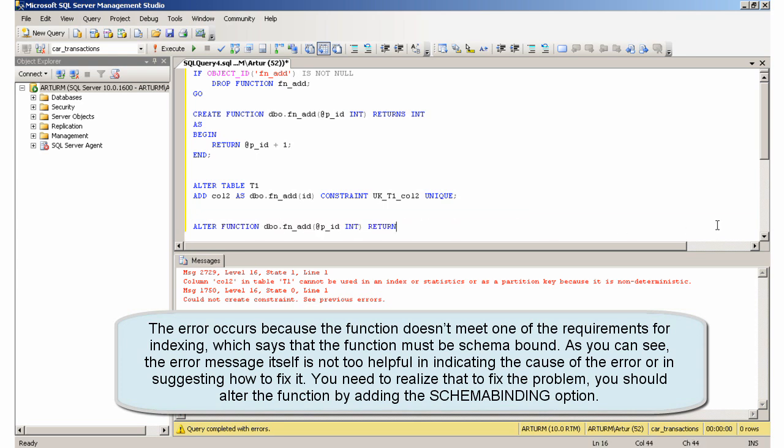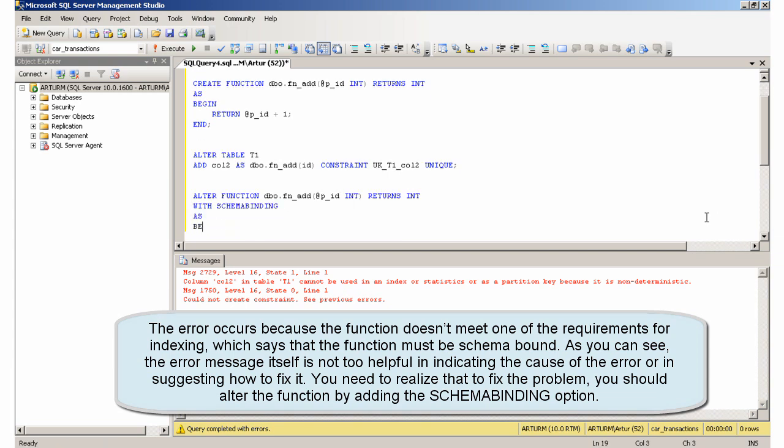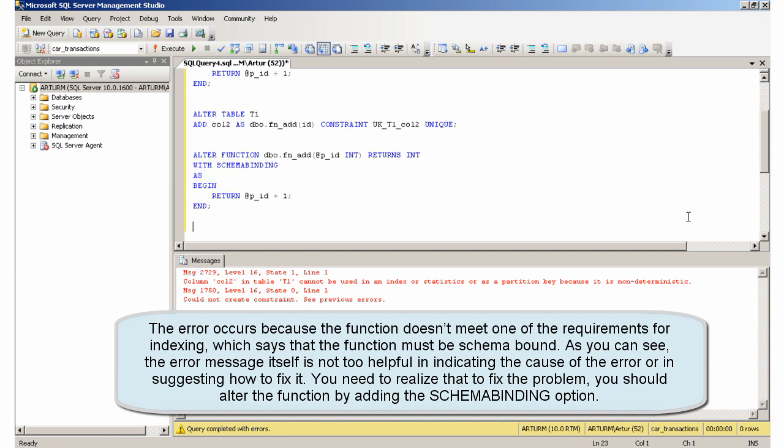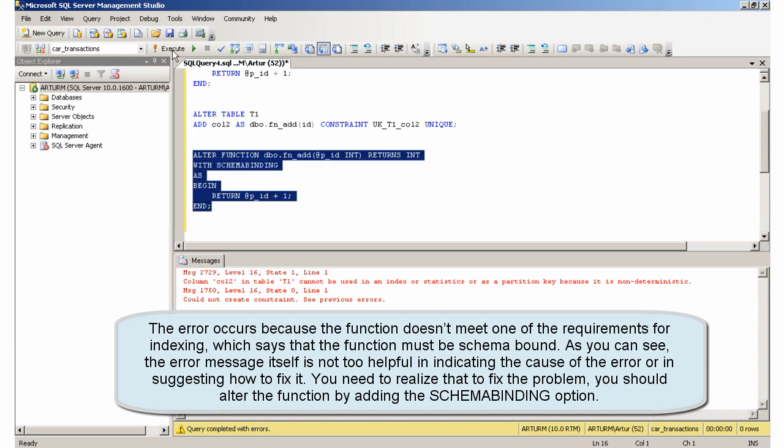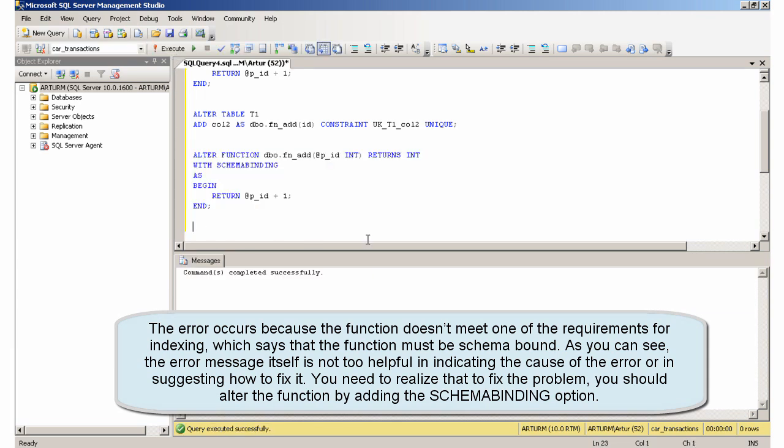As you can see, the error message itself is not too helpful in indicating the cause of the error or in suggesting how to fix it. You need to realize that to fix the problem, you should alter the function by adding the schema binding option.